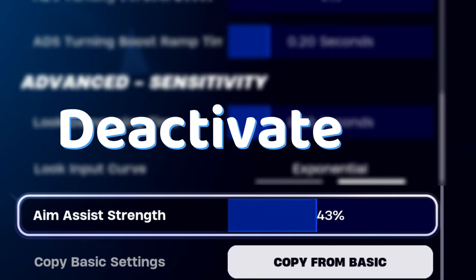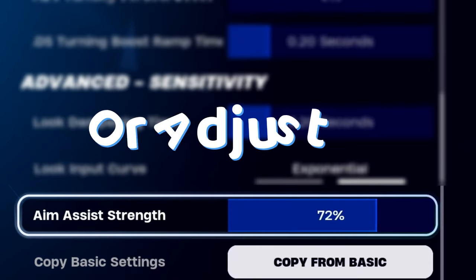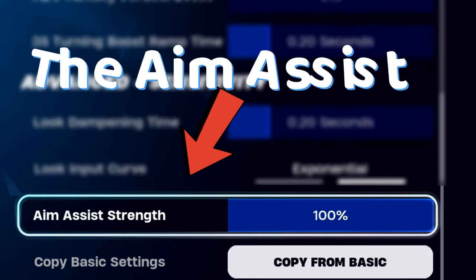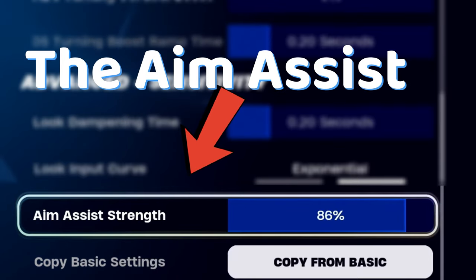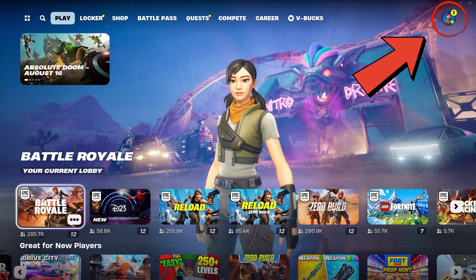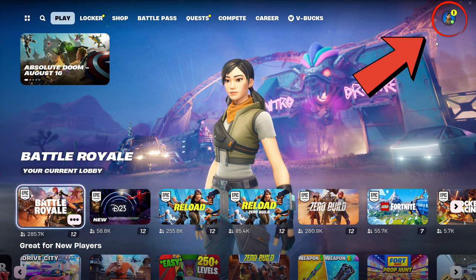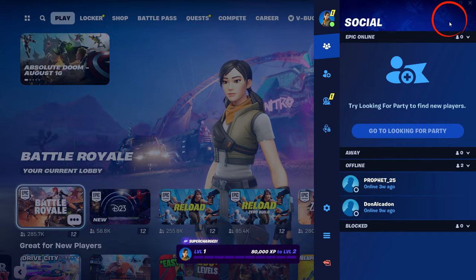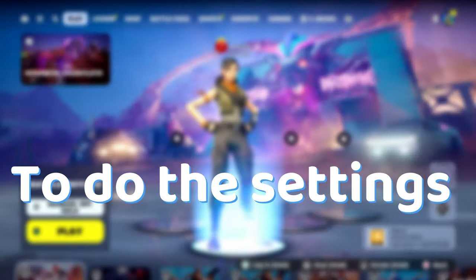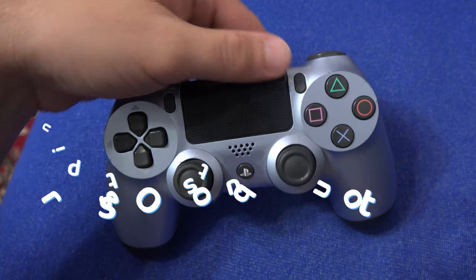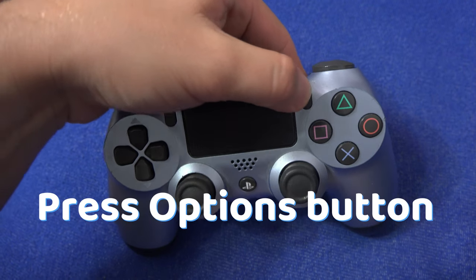To activate, deactivate, or adjust the aim assist in Fortnite, click on your avatar icon in the upper right corner. Or if you want to do the settings from a PS4 or PS5, then press the options button.